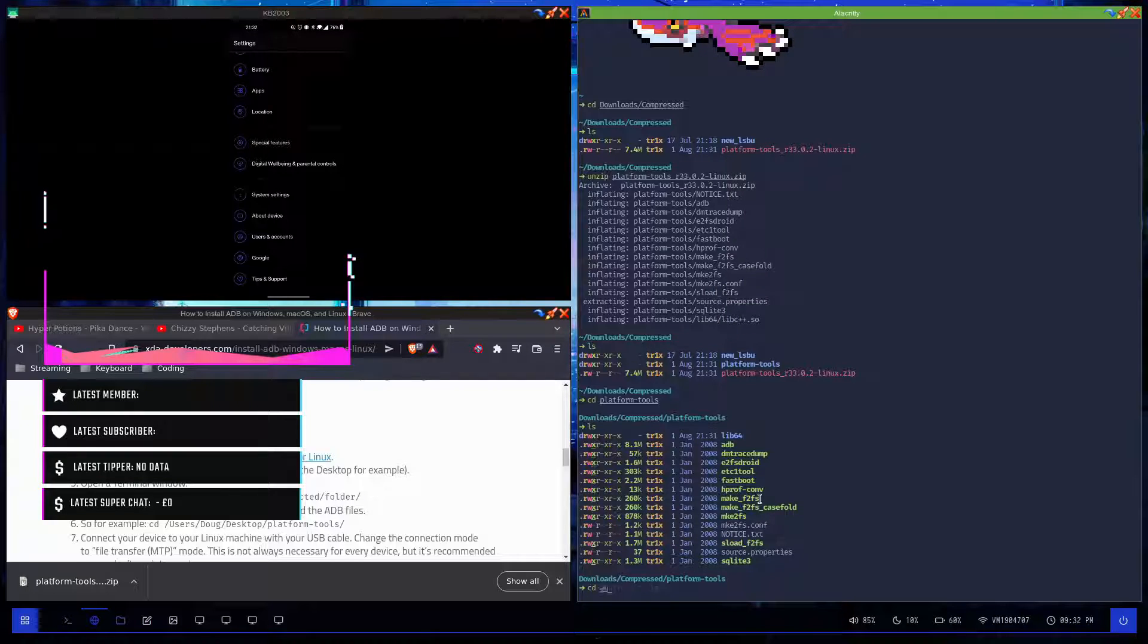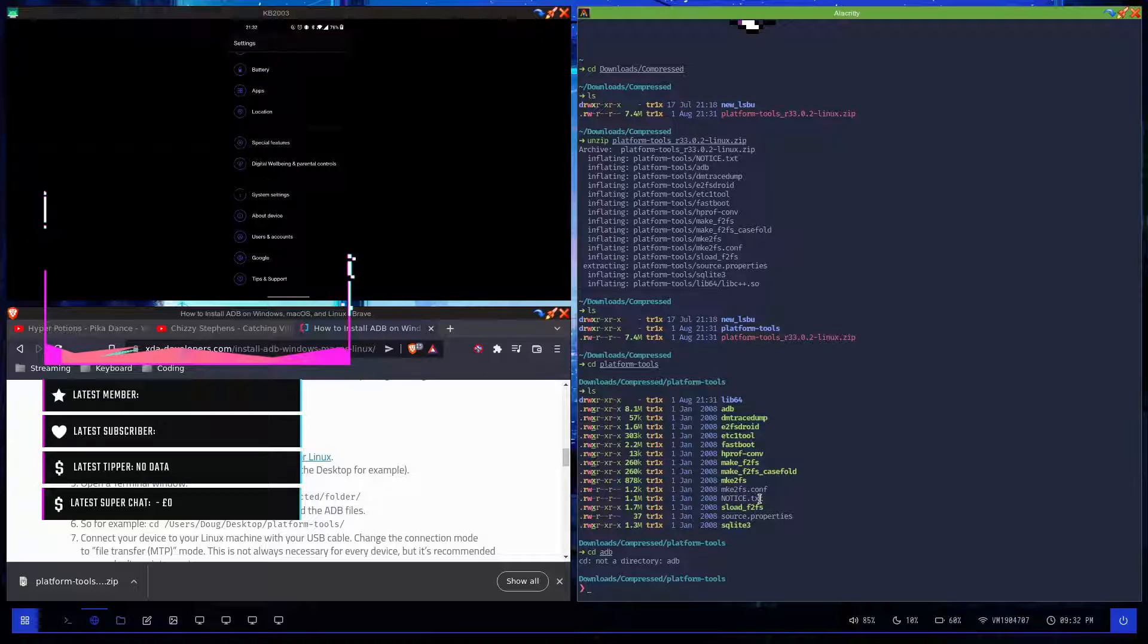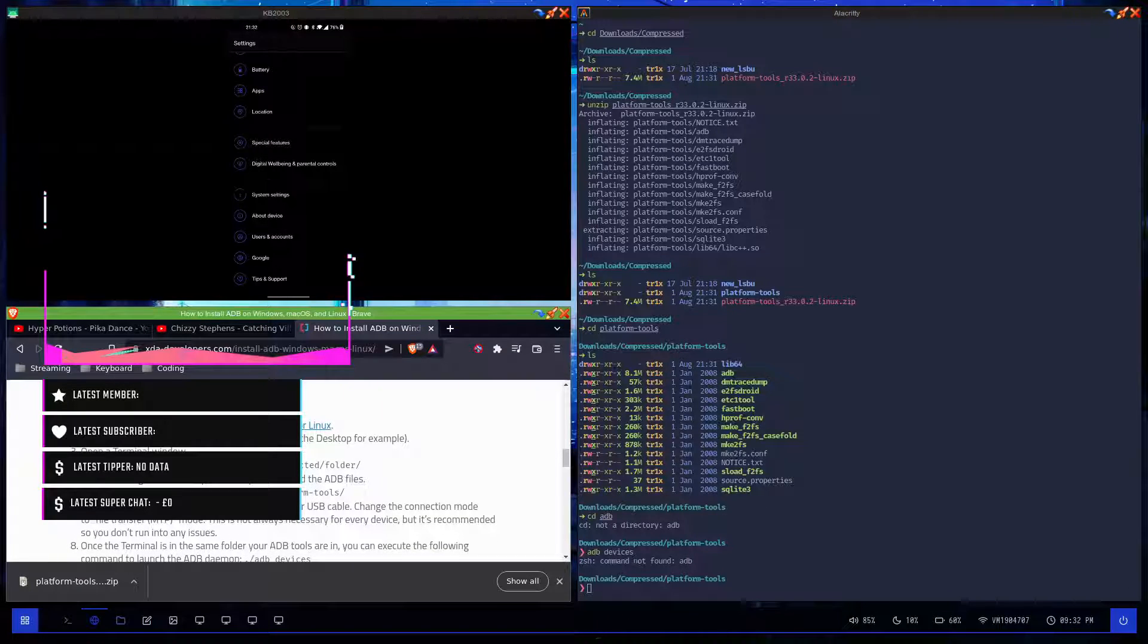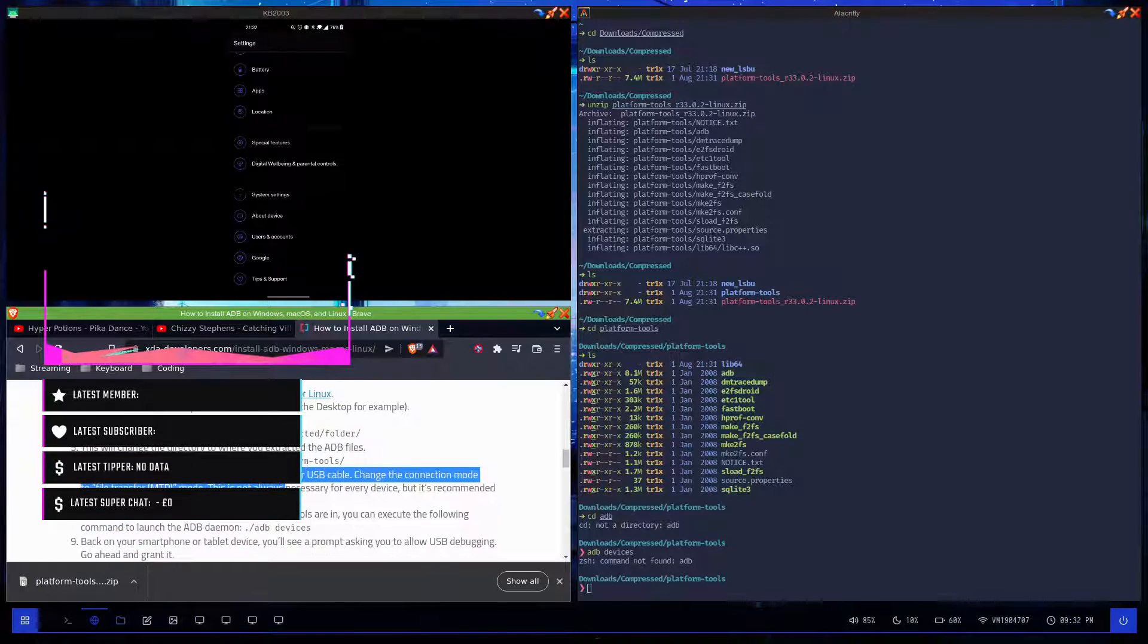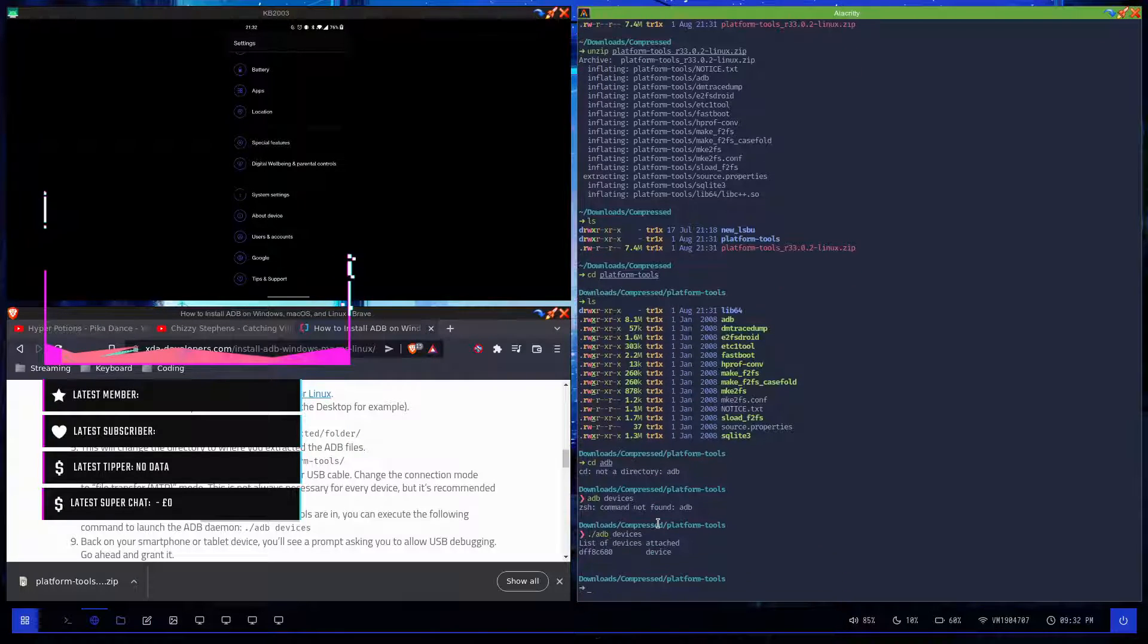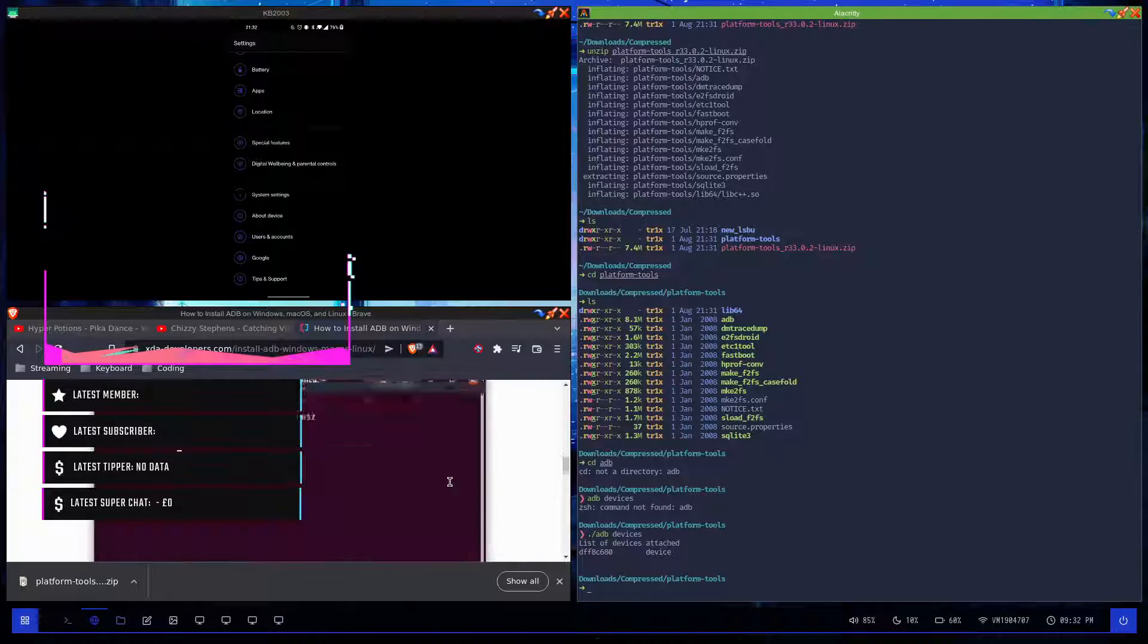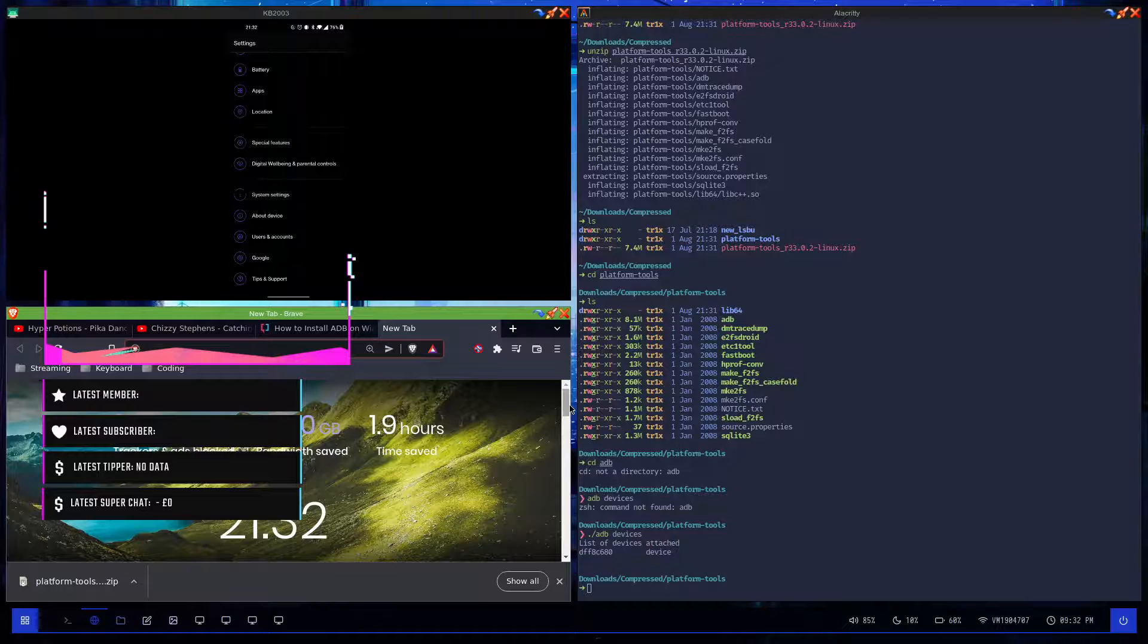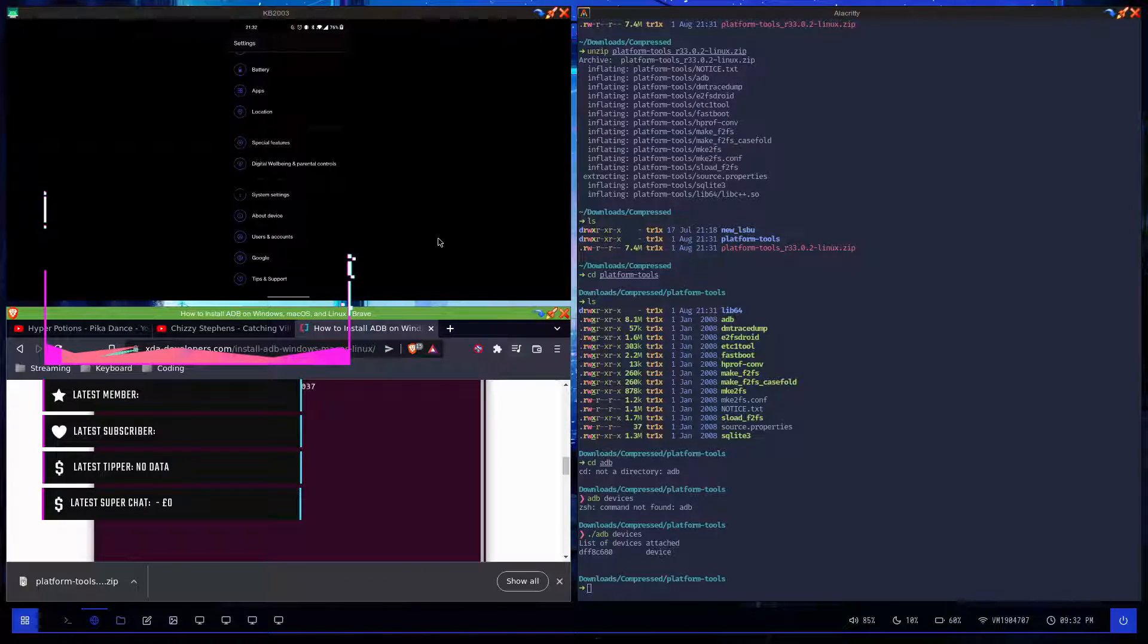cd into adb. ./adb devices. Connect to device cable, change connection mode to file transfer mode. There we go. On Windows it's a lot easier - you can just type in ADB.